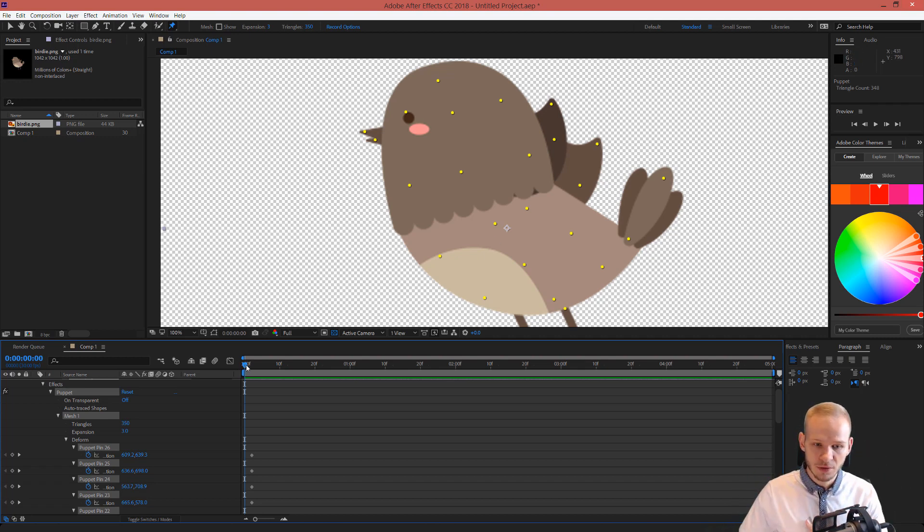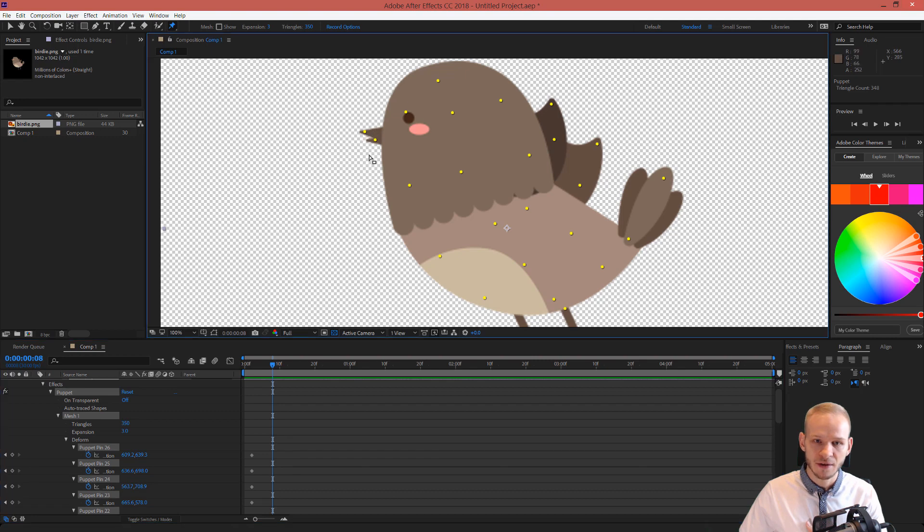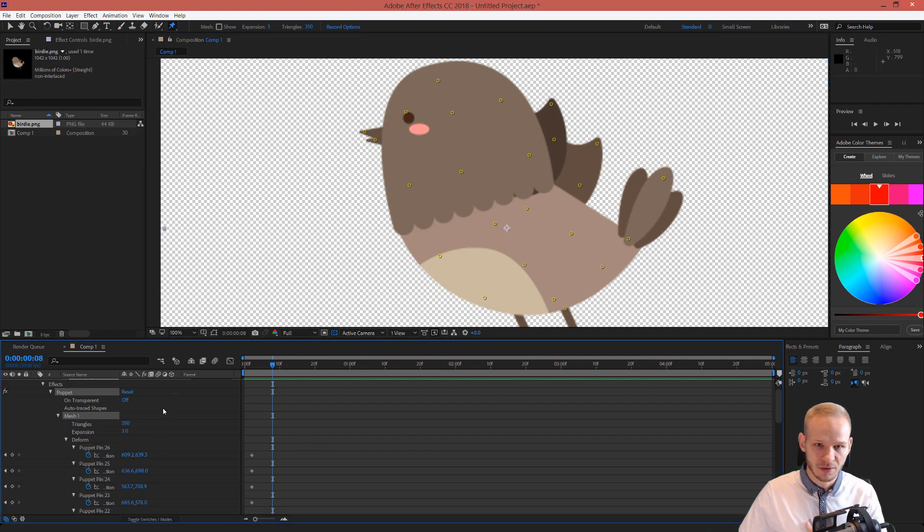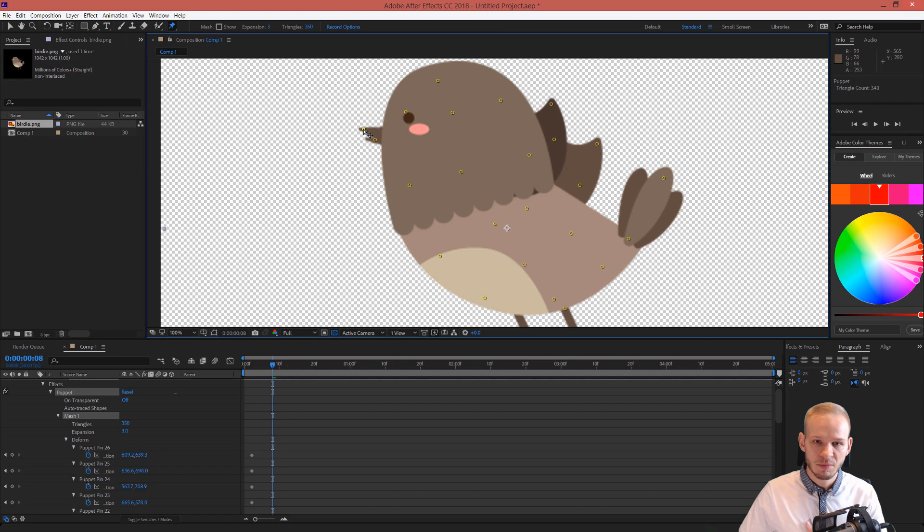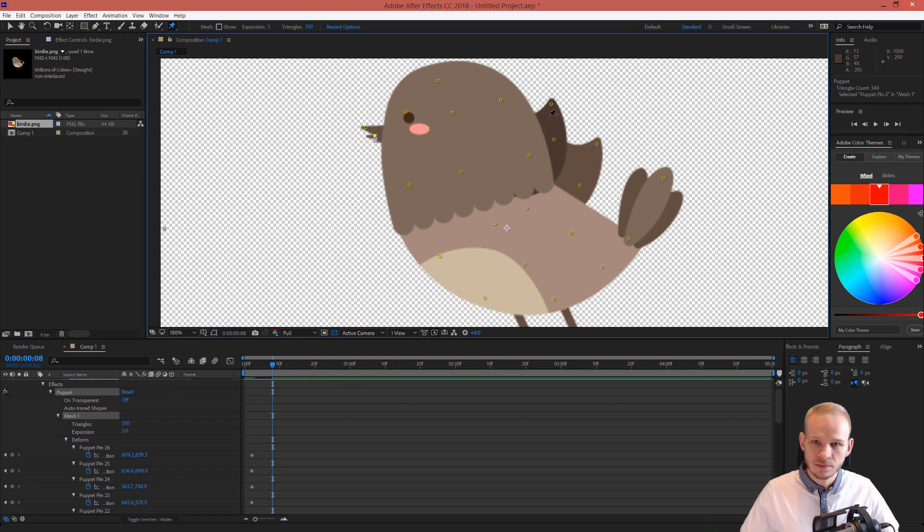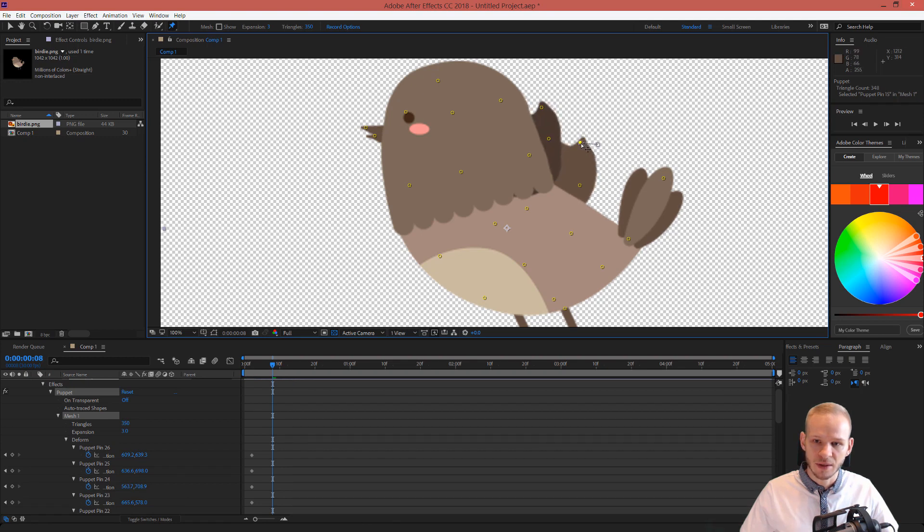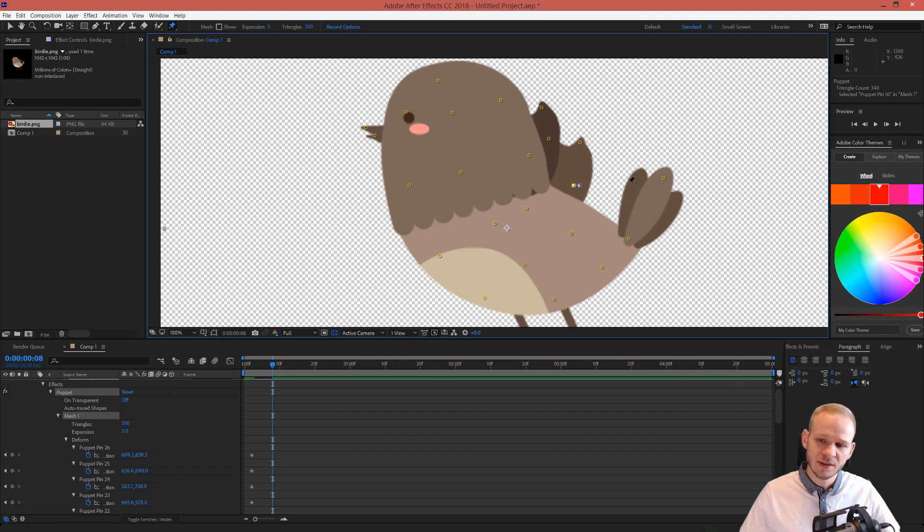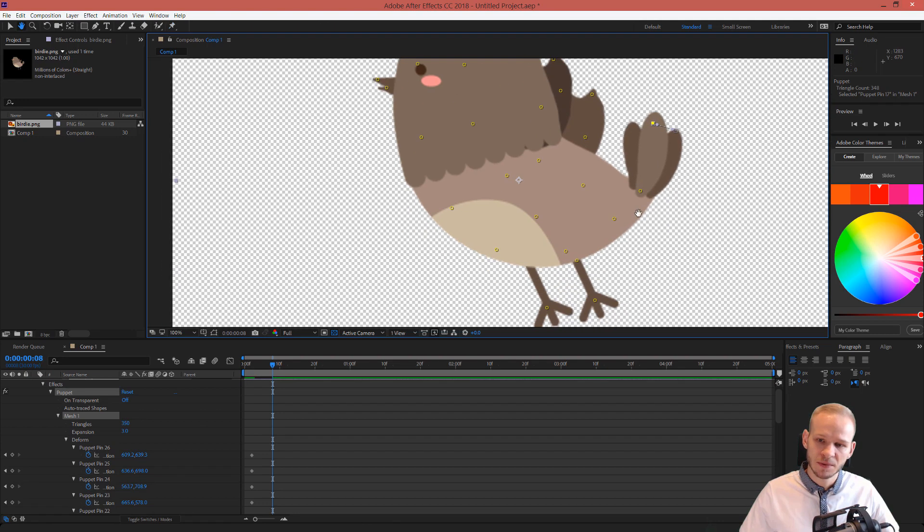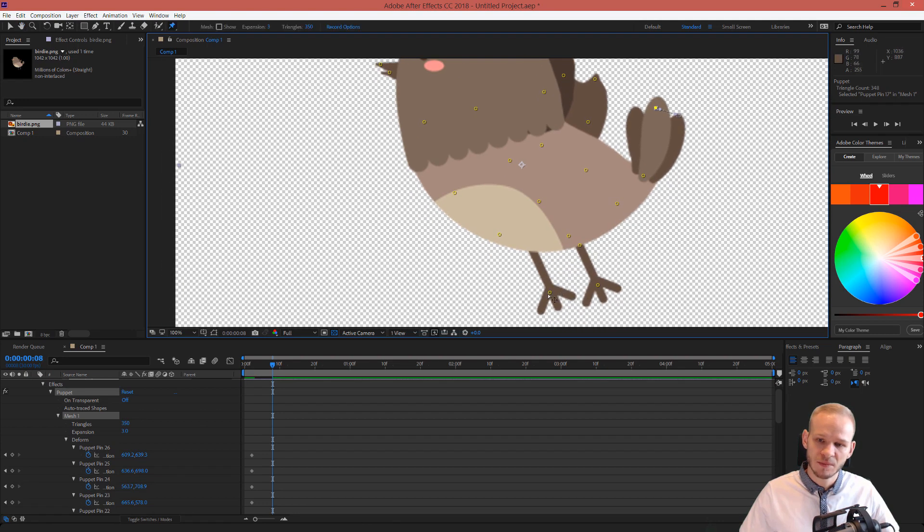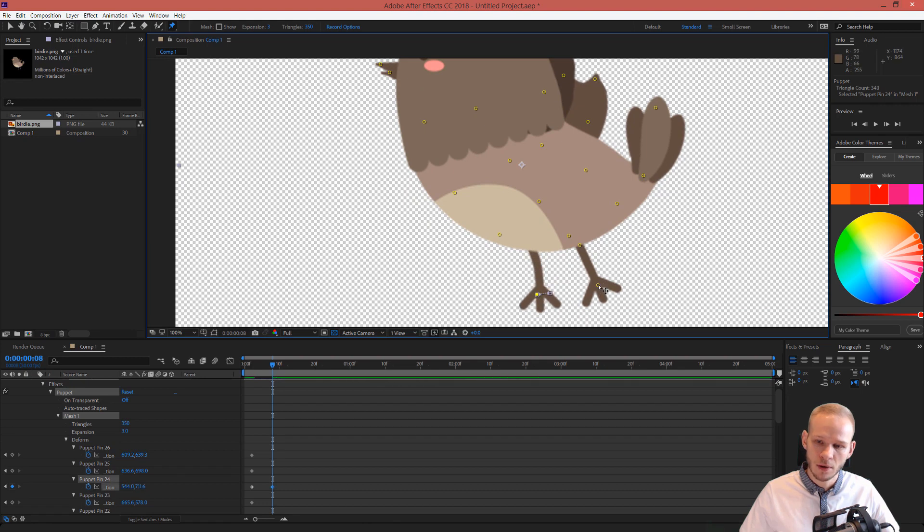You have already one basic keyframe because this position is the first keyframe. And I want to go a bit forward and make... I want to select just one pin. Maybe make a simple animation. This to the top. The wings a bit inside. This wing a bit inside. Well, this isn't a perfect animation.